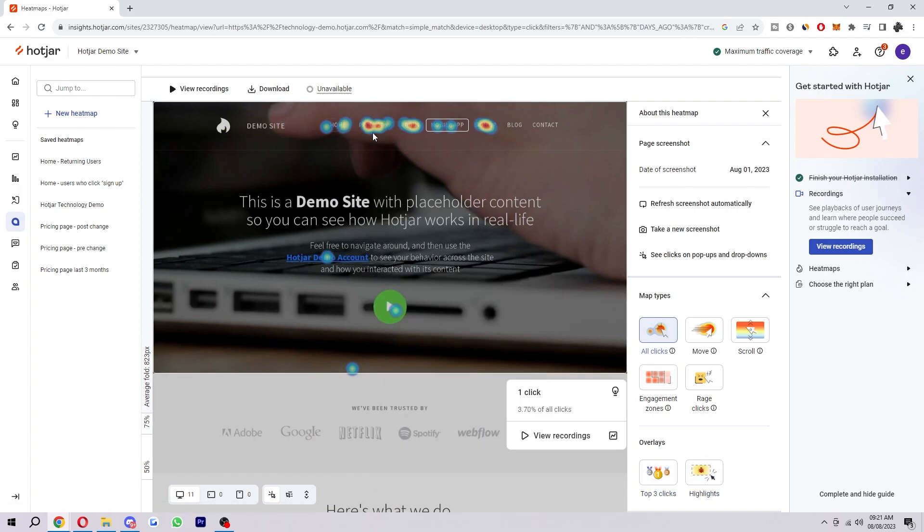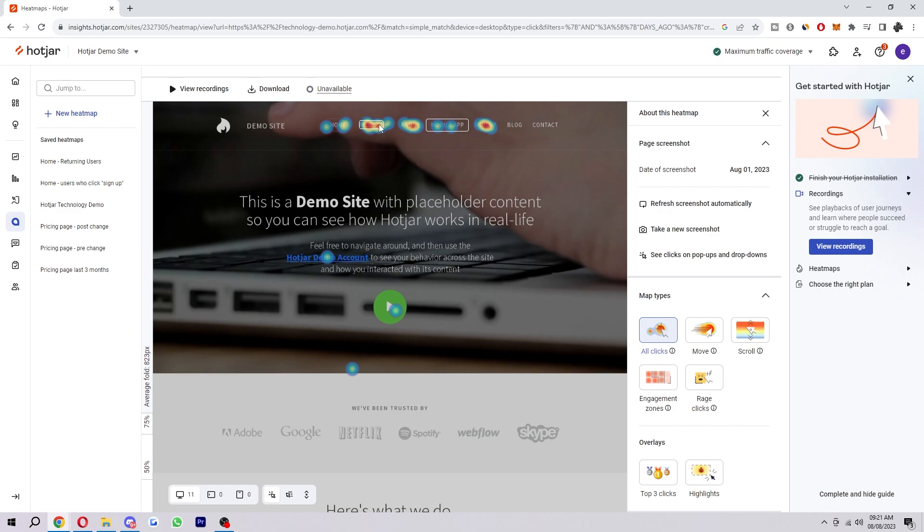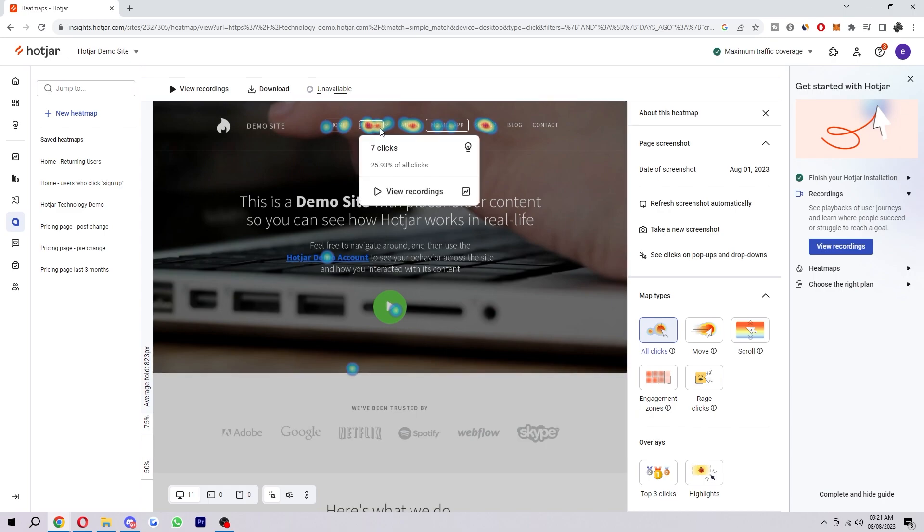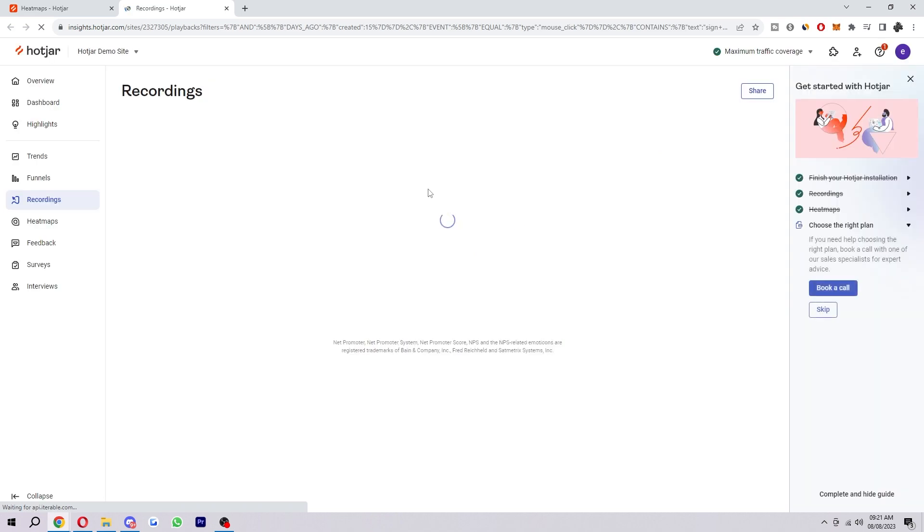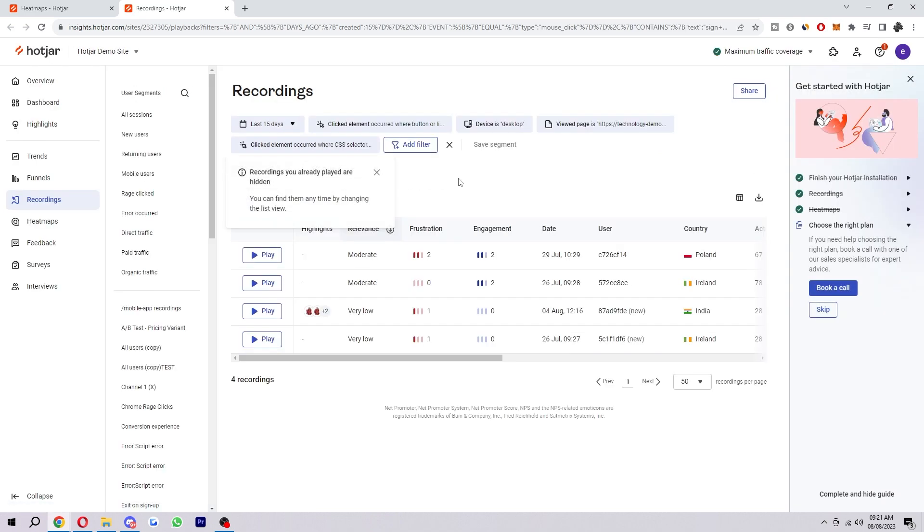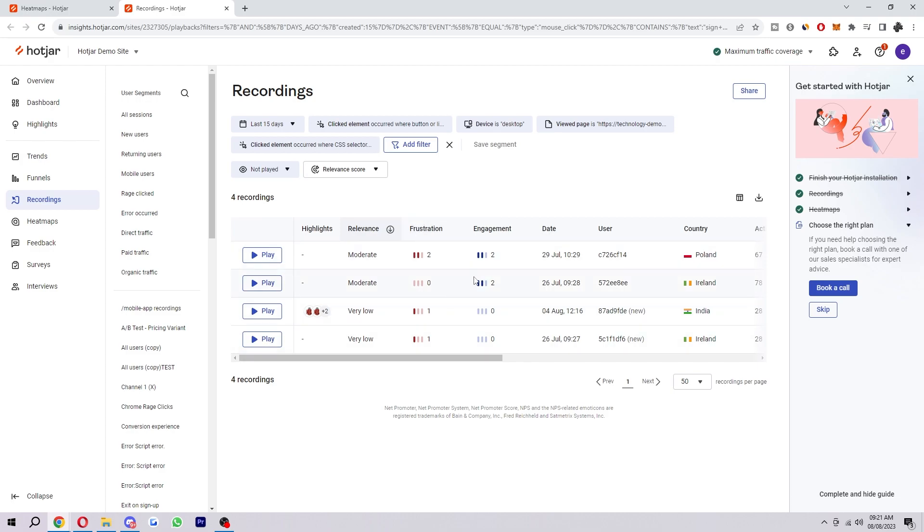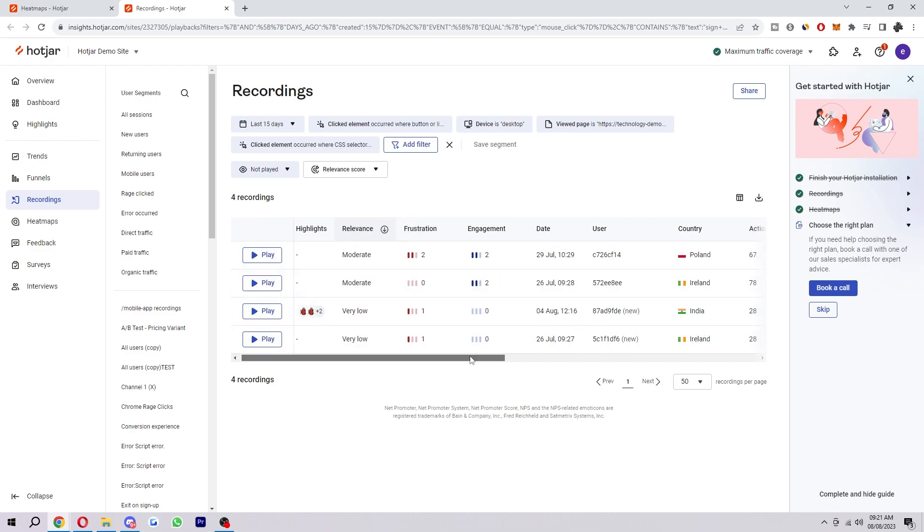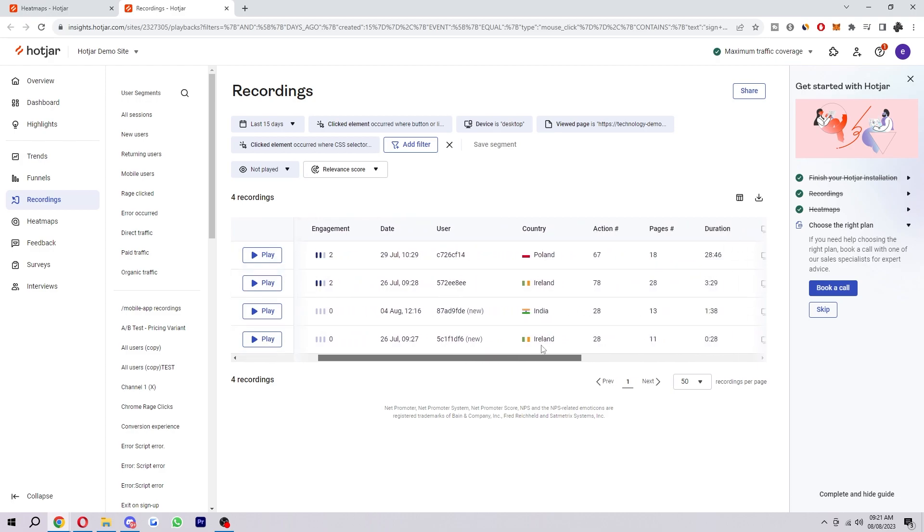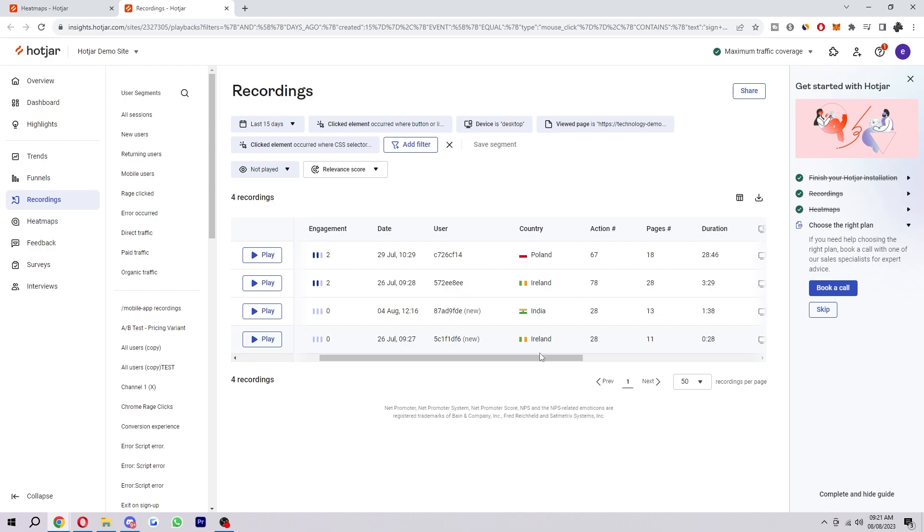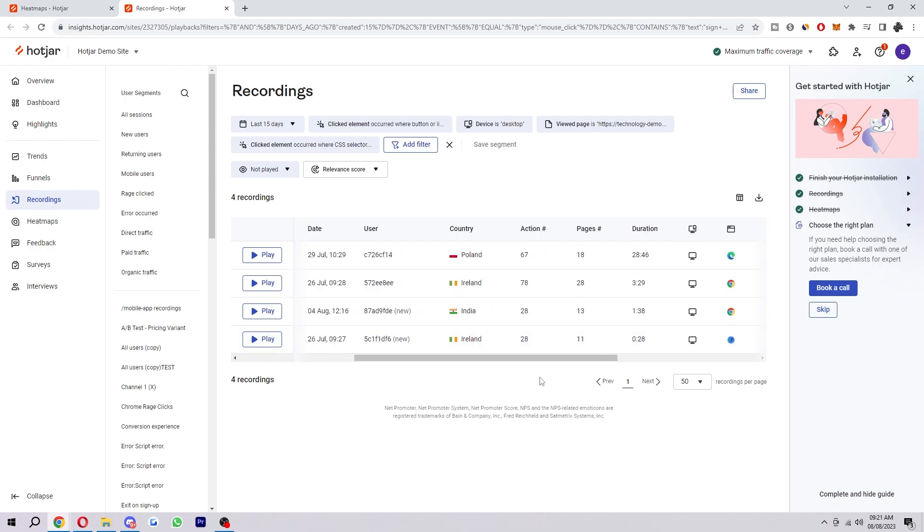Now some other really cool features such as if we click on this, as you can see it says view recordings. And what this actually is is recordings of people who've been on your site. So you can see their frustration levels, their engagement levels, you can see when they viewed it, where they're from and a bit more information about them such as how long they're on your site etc.